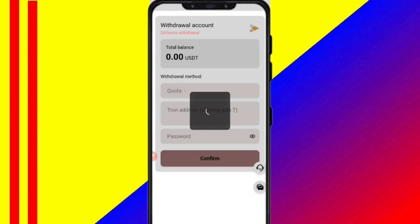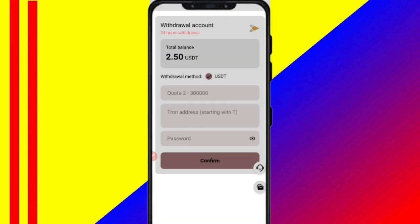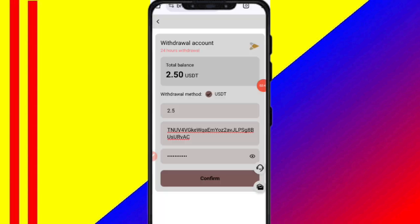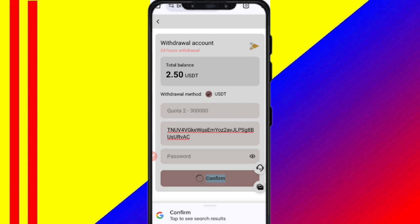You can see on the screen 2.5 USDT available for withdrawal. Enter your amount, then your address, then your password. Fill in all your details and click confirm. After the withdrawal is saved, it will be approved and sent to your wallet.